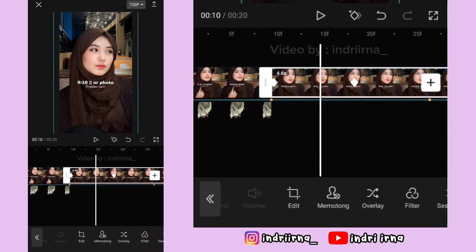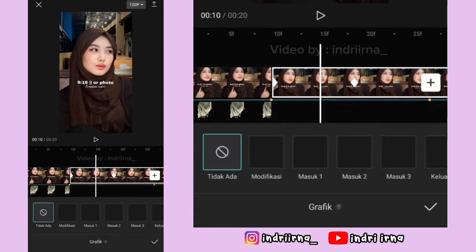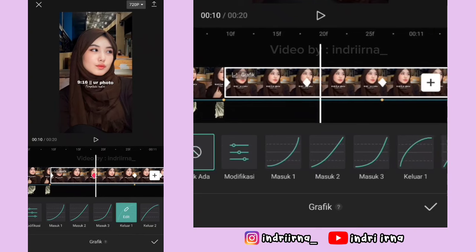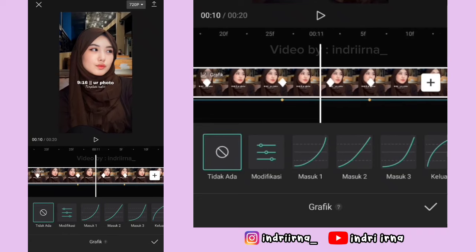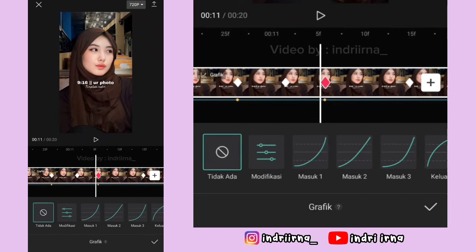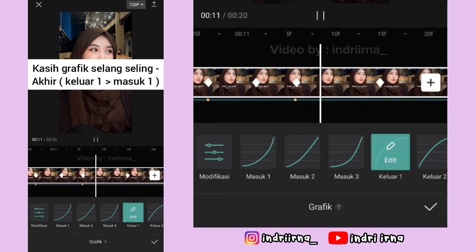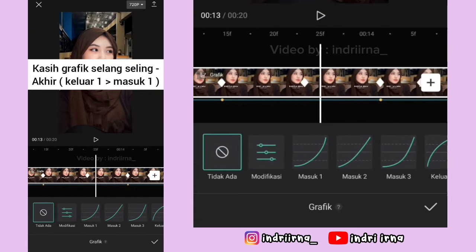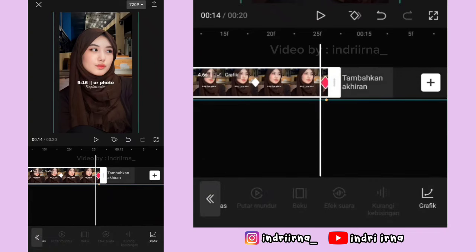Kalau udah, kalian bisa ke awalan lagi. Di antara keyframe ke satu dan kedua, di tengahnya kasih grafik keluar satu. Antara keyframe dua dan tiga kasih masuk satu. Antara tiga-empat kasih keluar satu, antara empat-lima kasih masuk satu. Jadi selang-seling sampai akhir. Kalau udah pilih checklist.